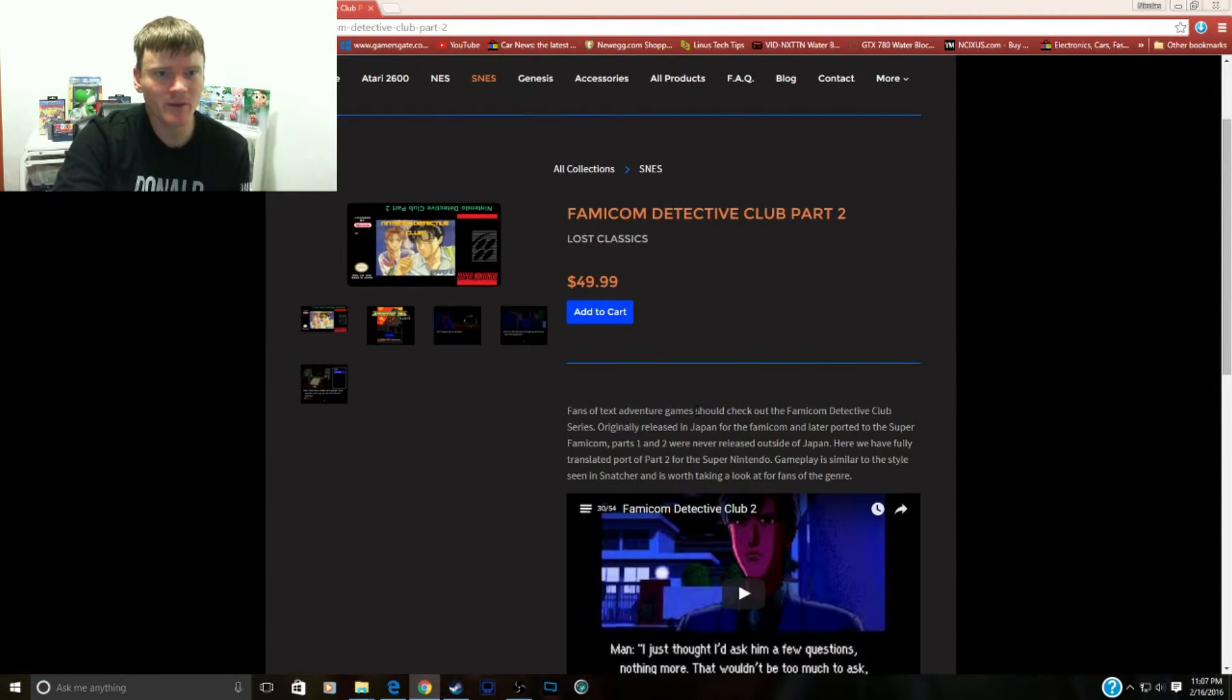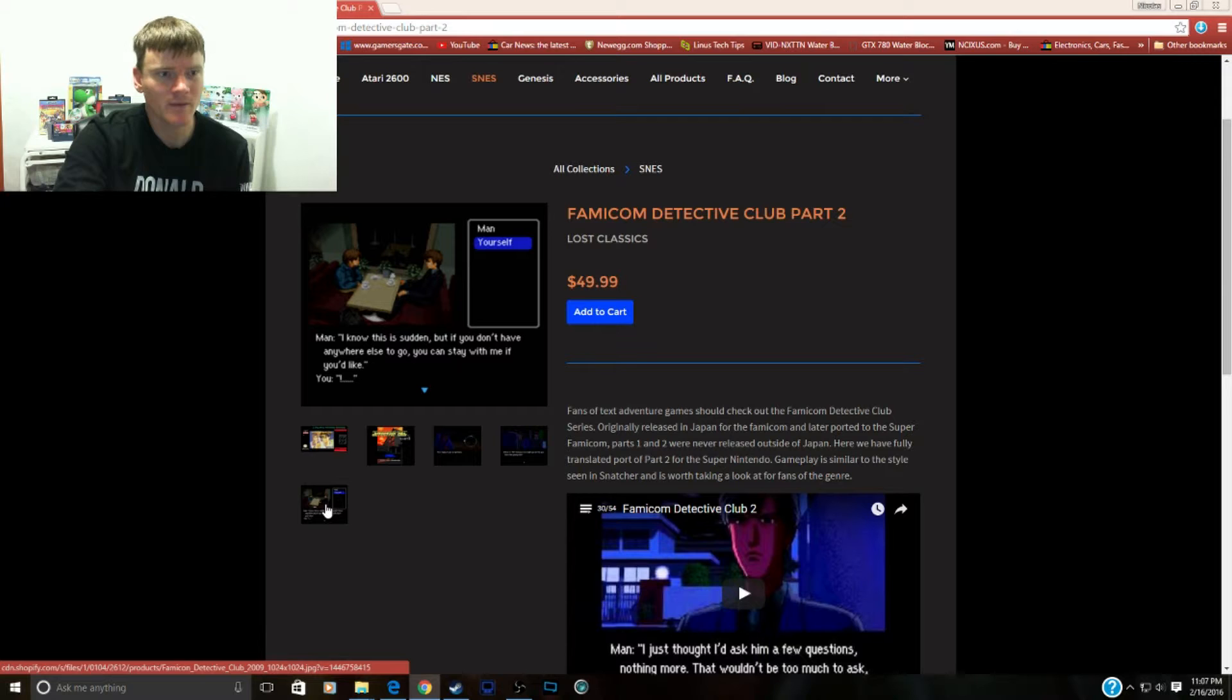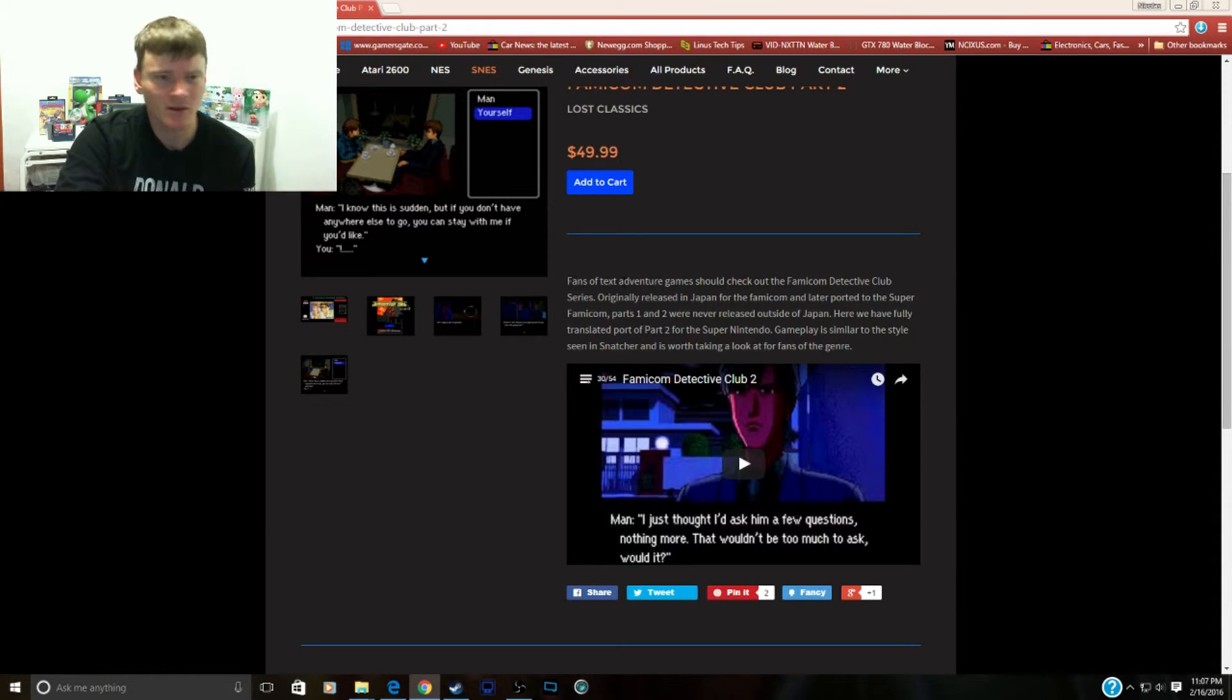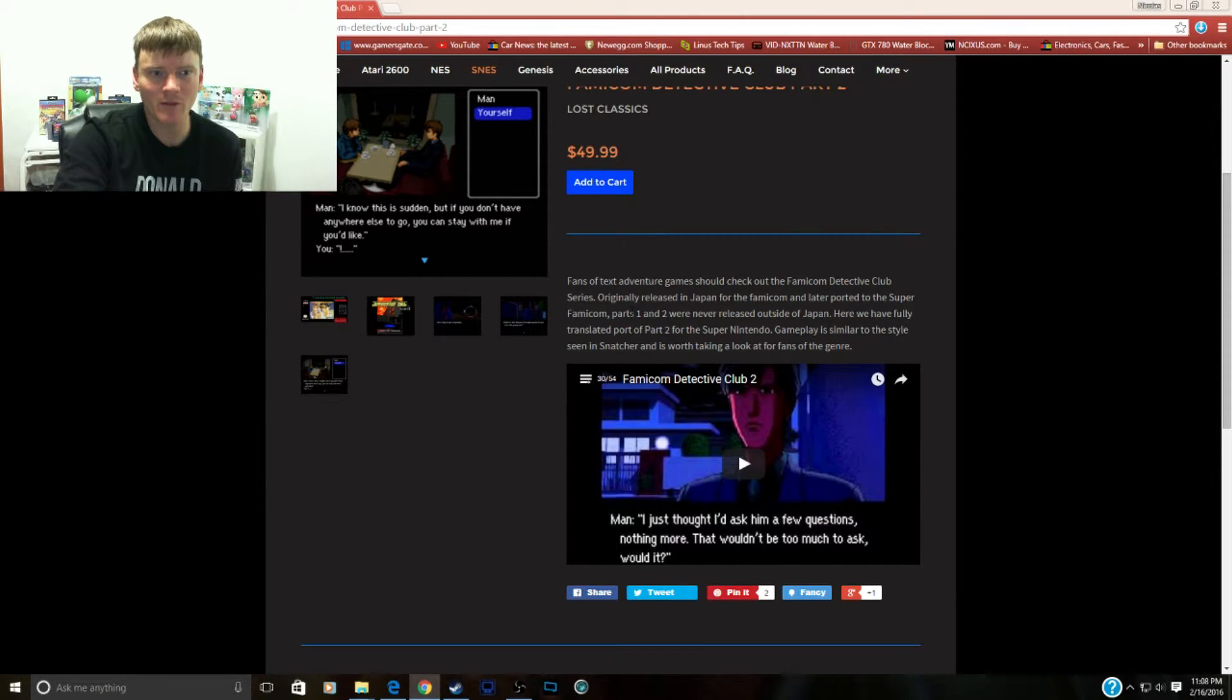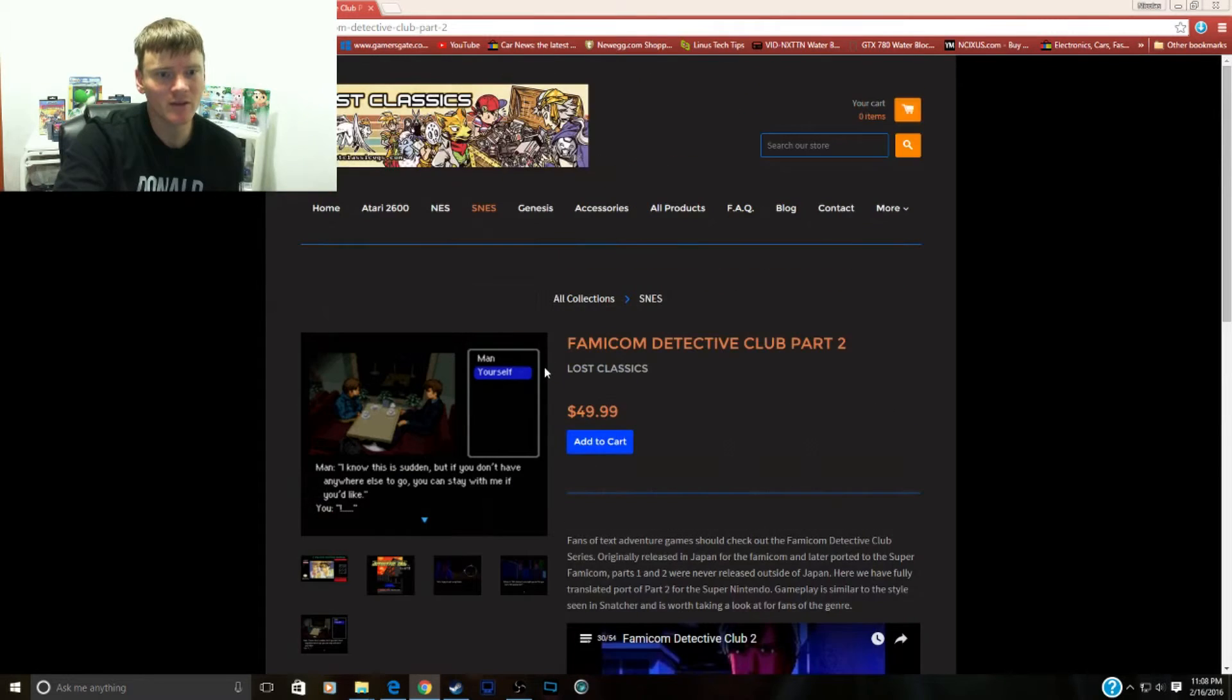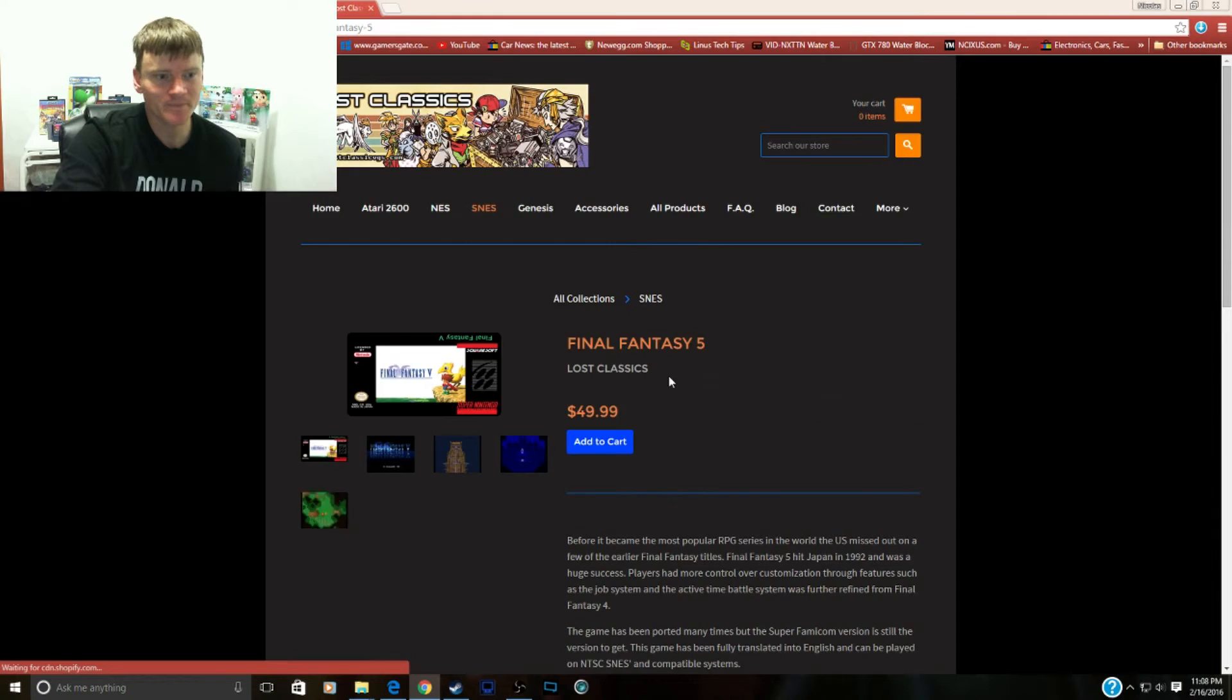All right, Famicom Detective Club Part 2. Now this looks like a detective game. Pretty cool. Fans of text adventure games should check out the Famicom Detective Club series. Originally released in Japan for the Famicom and later ported to the Super Famicom, part 1 and 2 were never released outside Japan. Here we have a fully translated port of 2 for the Super Nintendo. Really cool guys if you're into text adventure games. That's a really good one.